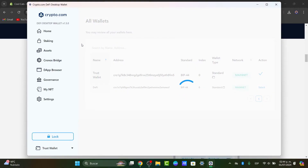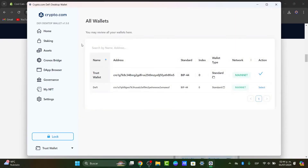Now, focusing on setting up your wallet — after you have accepted the terms and conditions and set up a passcode, it is time to back up your recovery phrases. Make sure that you have copied and saved all the recovery phrases that were generated for you.